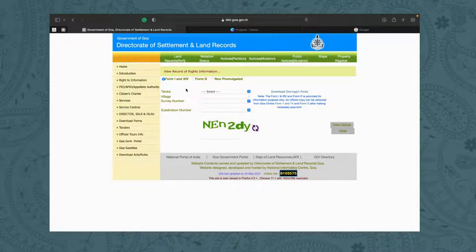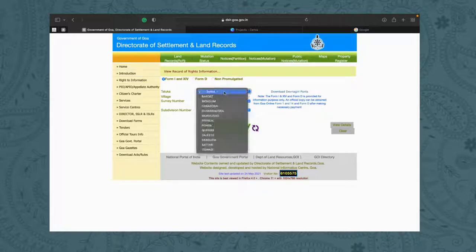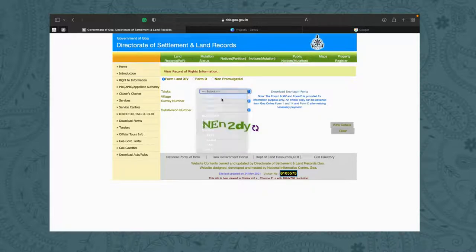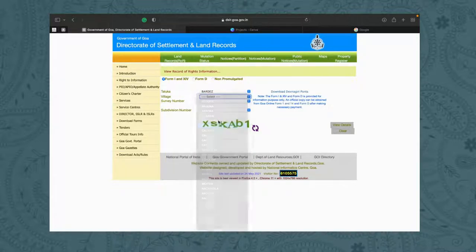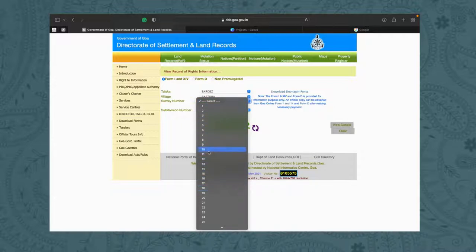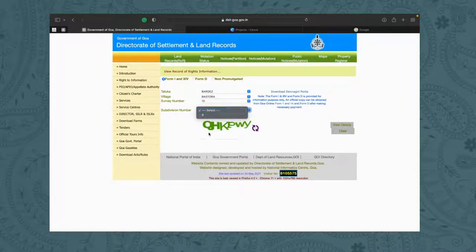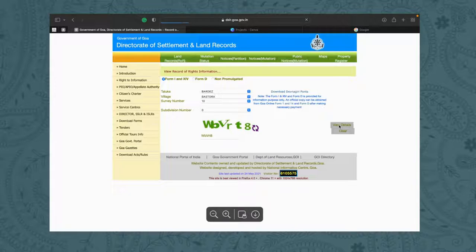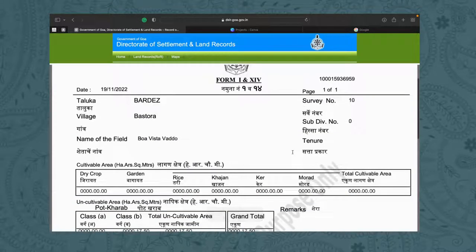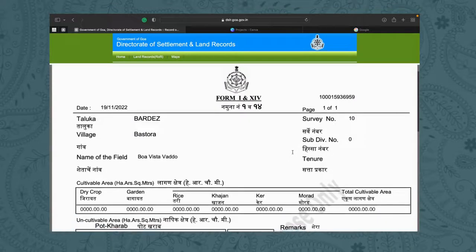In this video, we're only going to be talking about the 1 and 14 form. For example, let's take a property in Bardez in the village of Bastora, with a survey number of 10 and a subdivision number of 0. You enter the captcha and view your respective details. Here, as you can see, you have been displayed with the 1 and 14 form for this respective property.